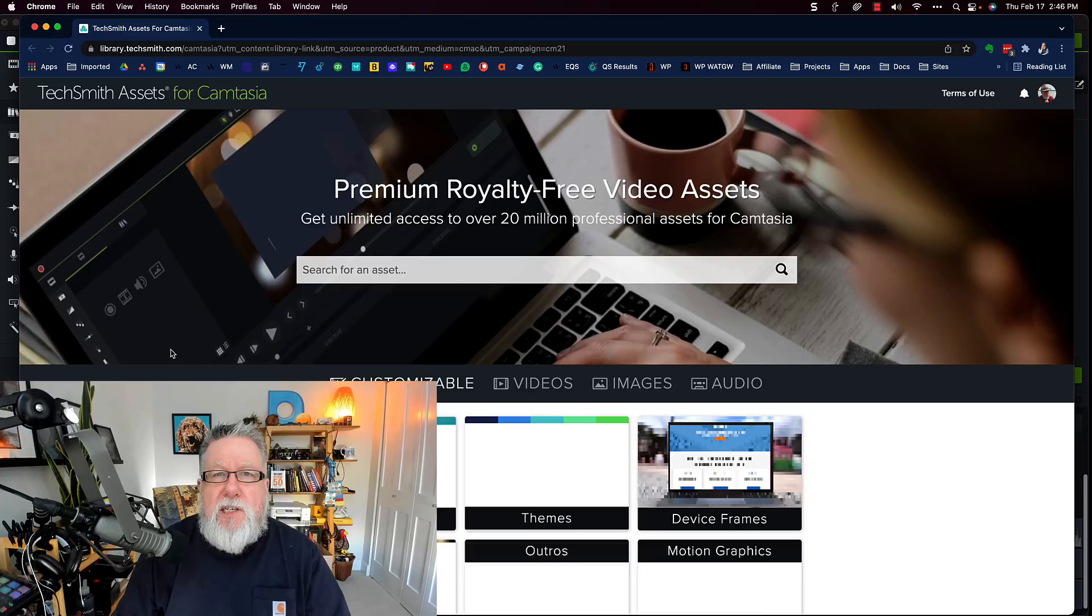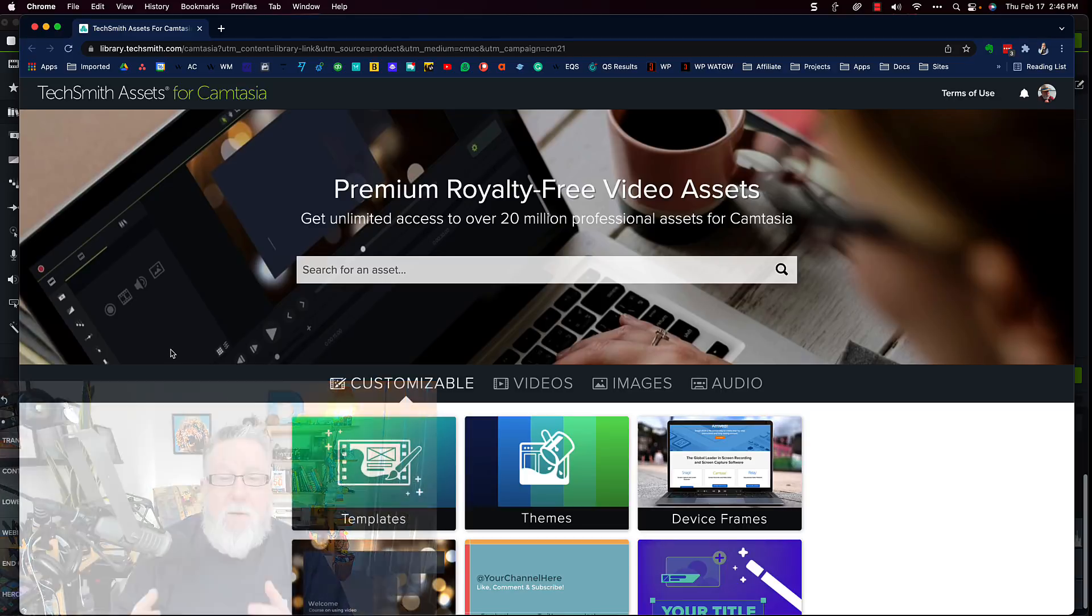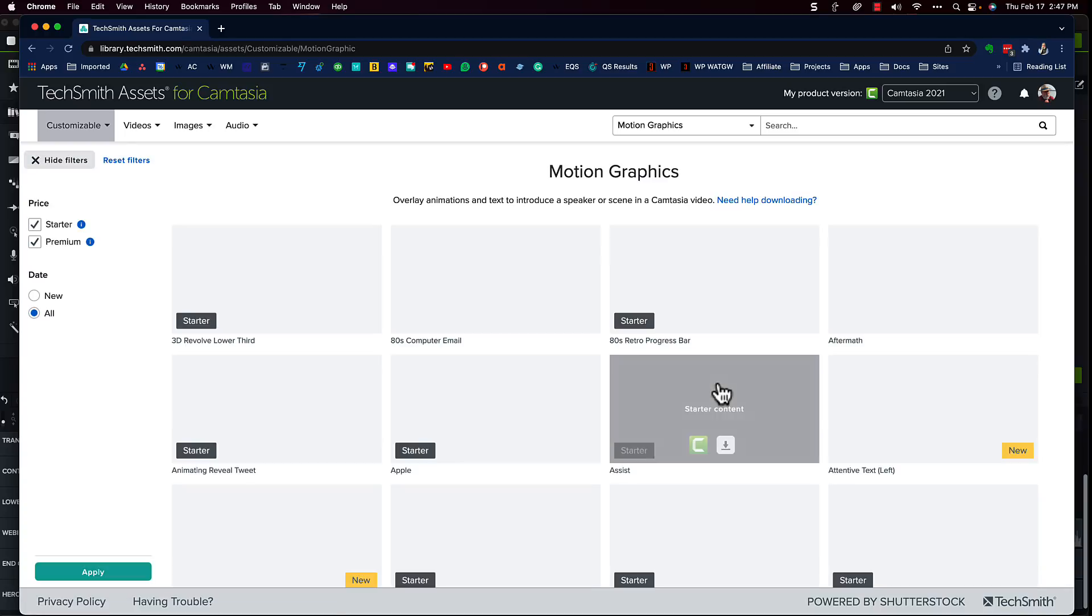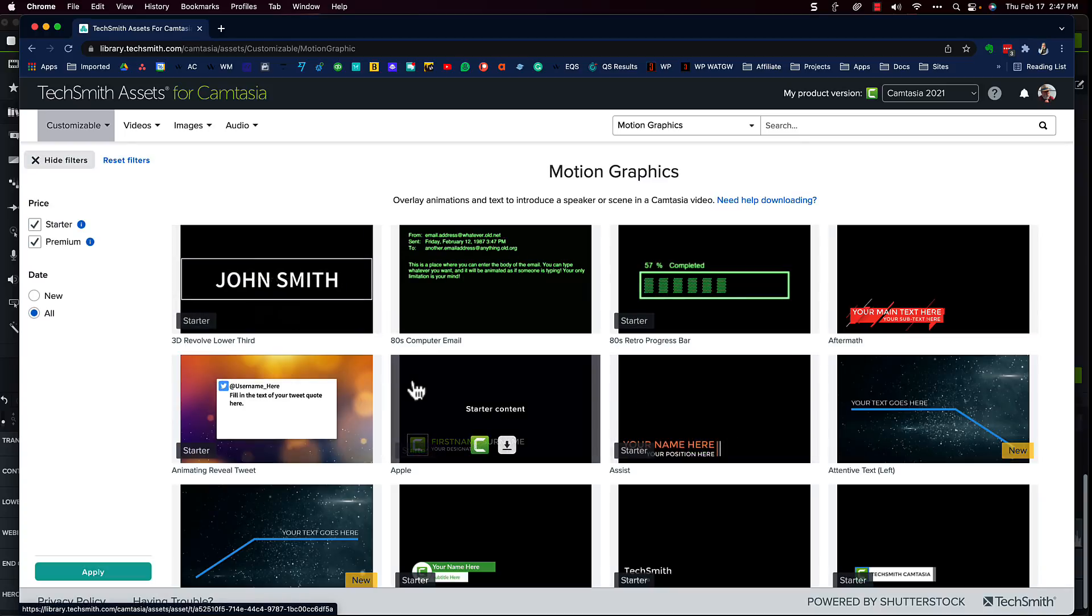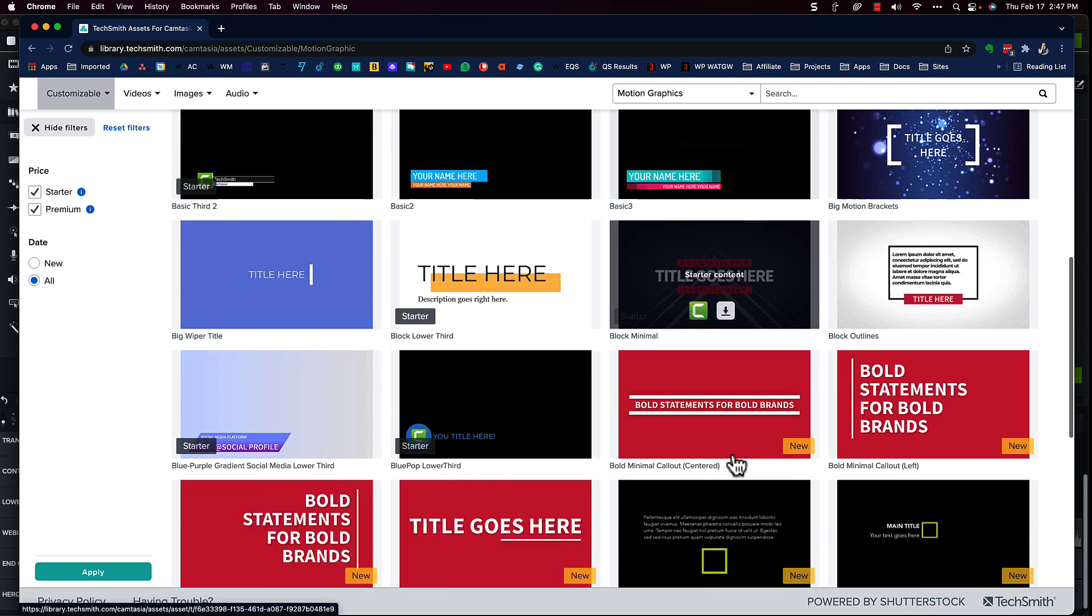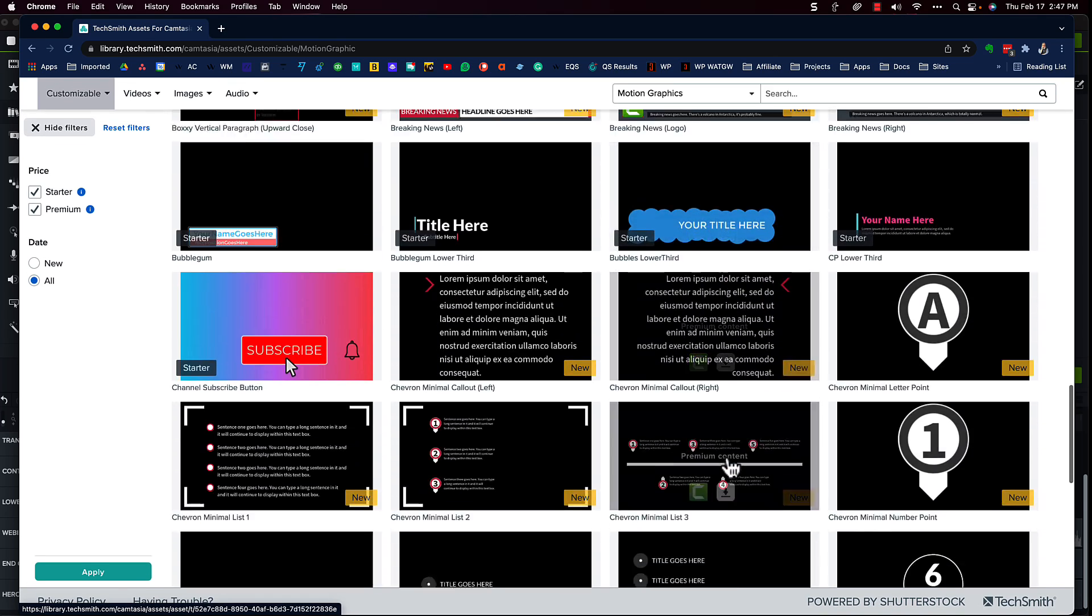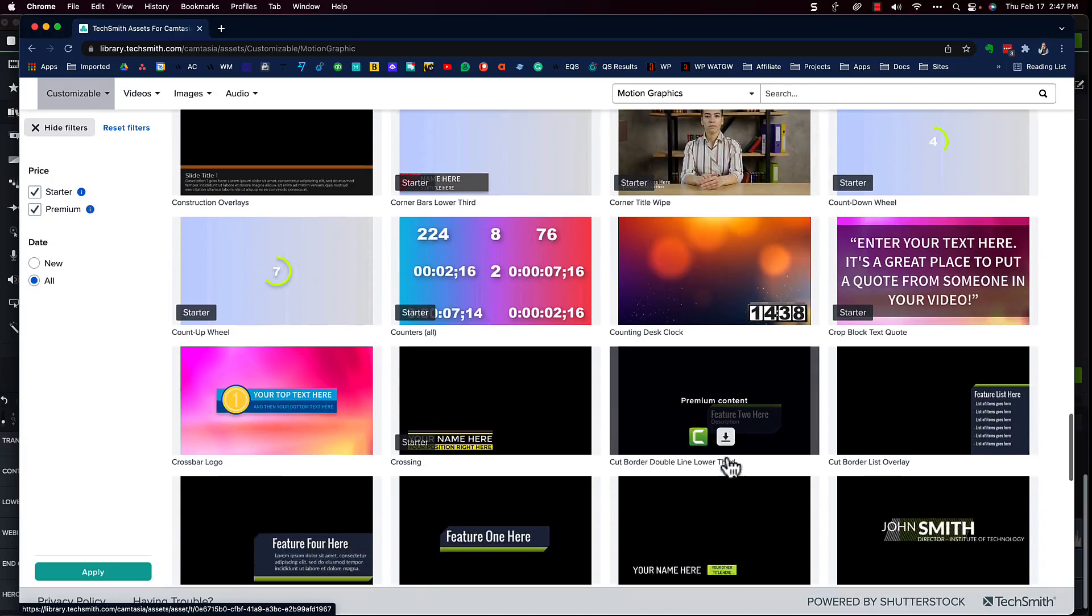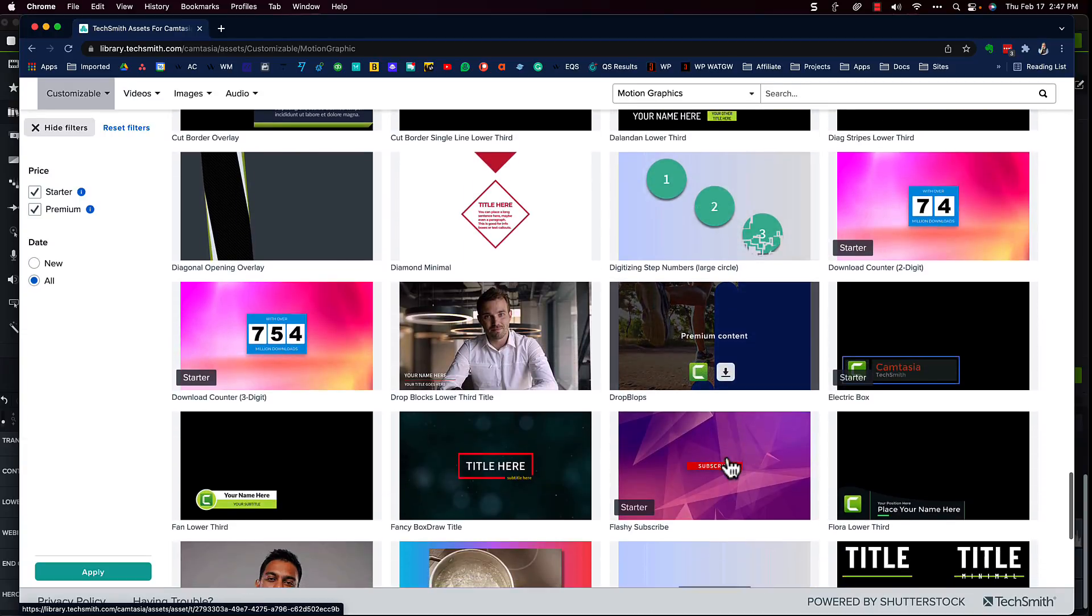You select what you're looking for. In this case, a motion graphic. And if we scroll down, we'll probably see the one that I just used here. It's down here somewhere. I won't waste too much of your time to find it. But holy cow, look at all of the different elements there are. And if we hold our cursor over top of any one of them. Oh, it is. Oh no, that's a different one. It's similar.